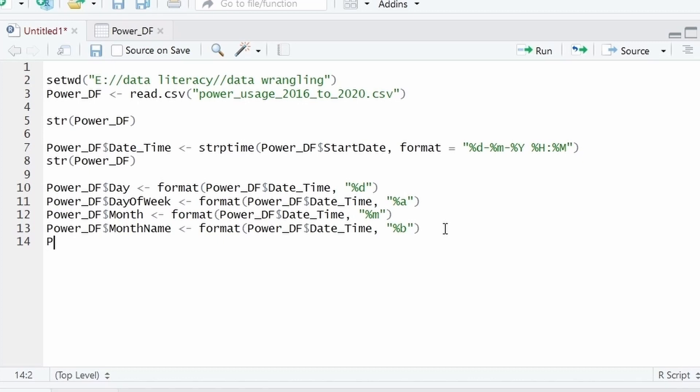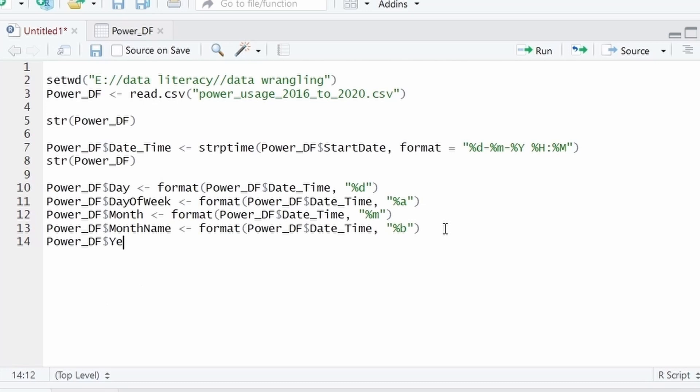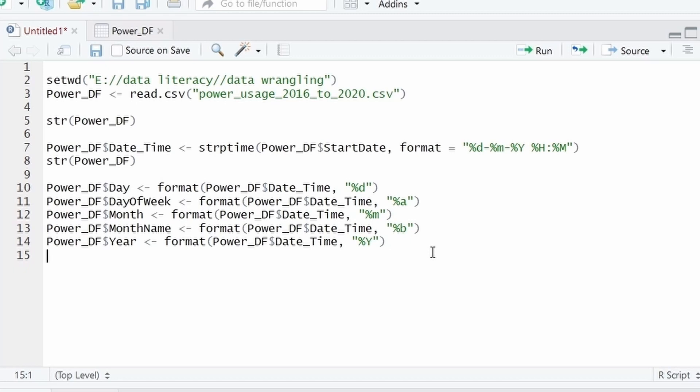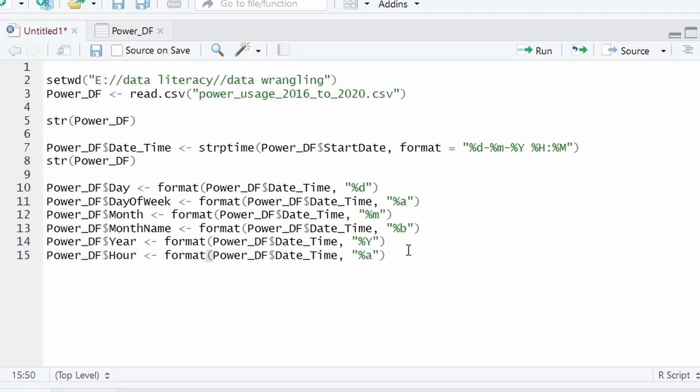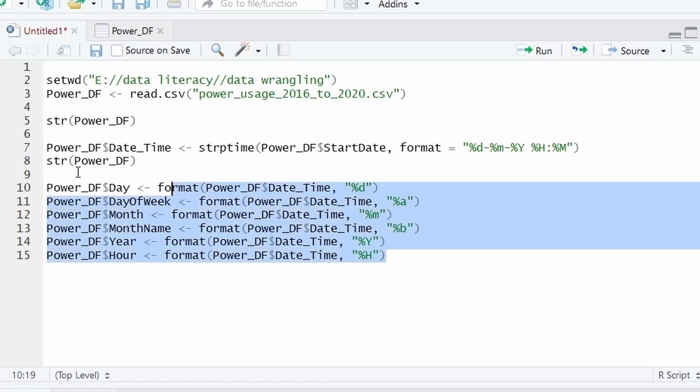Then I will create a new column year. And the abbreviation of year is %Y which will show the four-digit year. And the last is hour which we are going to use %H. And now I will execute all at once. Select this code and execute.